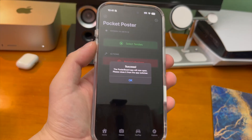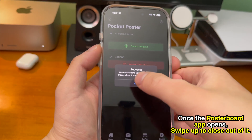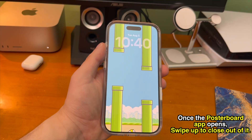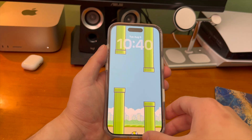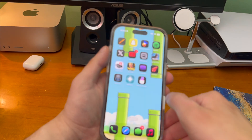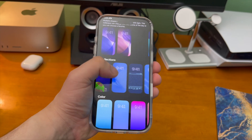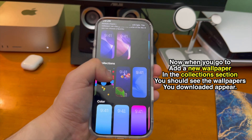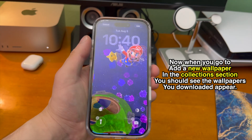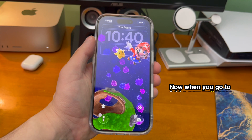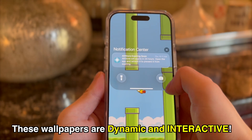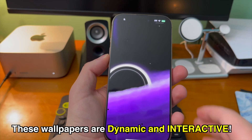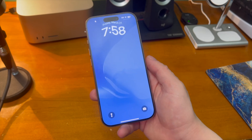It says success — the Poster Board app will now open. Just swipe up to close it from the app switcher. Now when you add a new wallpaper and scroll through the collections, all your newly added wallpapers appear right there. These aren't ordinary wallpapers — they move and change dynamically depending on the situation.